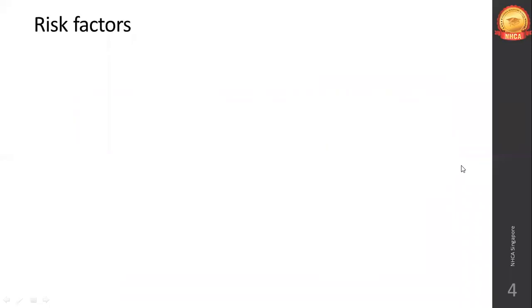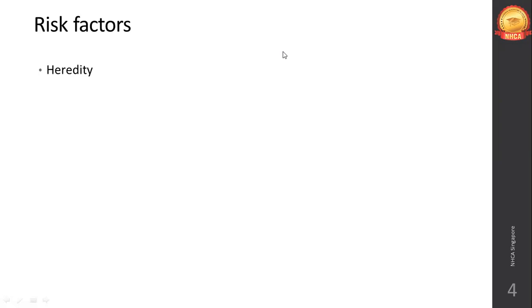Coming to risk factors - these are general risk factors, as different cancers have different ones. First is hereditary. Cancer-causing genes are inherently present in one's body, but if both parents have a family history of cancer, they carry these genes, and the offspring acquires cancer-causing genes from both sides of the family, increasing their chances.